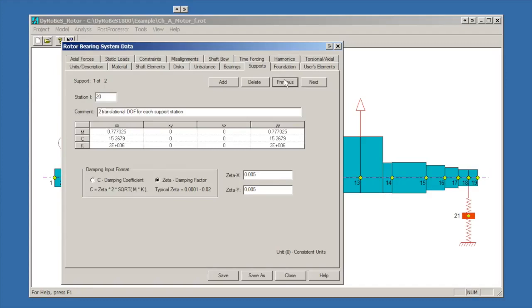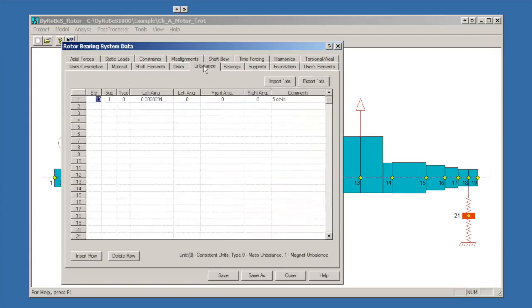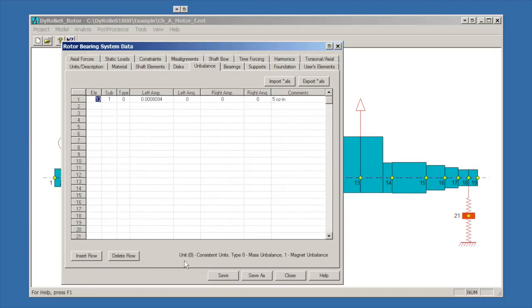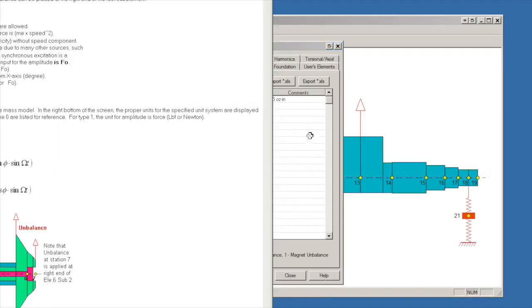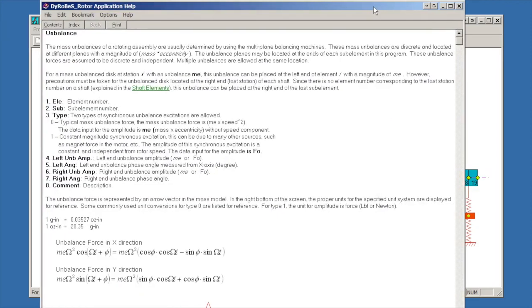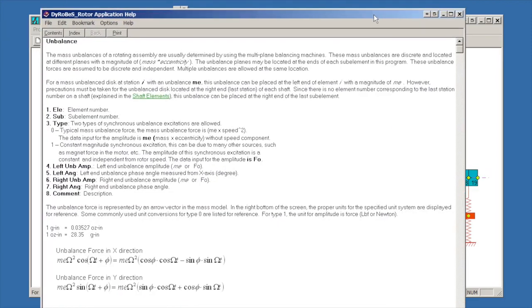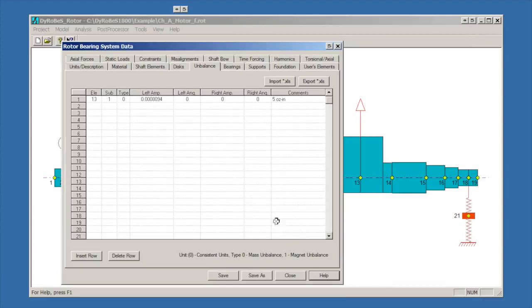So that's our whole model. A couple things to be aware of: at the bottom of most of the screens in DyRoBes, it tells you what units you're using. If this was mass units, it would tell you that your units you need to be putting here are appropriate for those. In this case it's consistent units. The other thing to be aware of is that the help is very helpful. If you click on help, you will bring up context-sensitive help that tells you how some of the things are defined. That can be extremely useful and can be accessed either by clicking help or by hitting F1 on most of these screens.